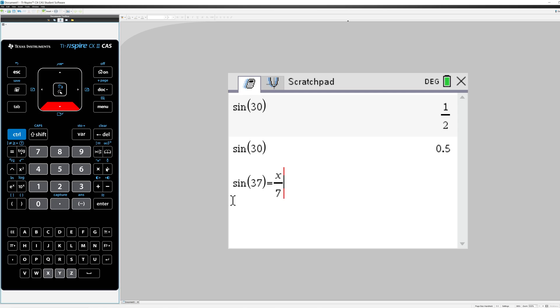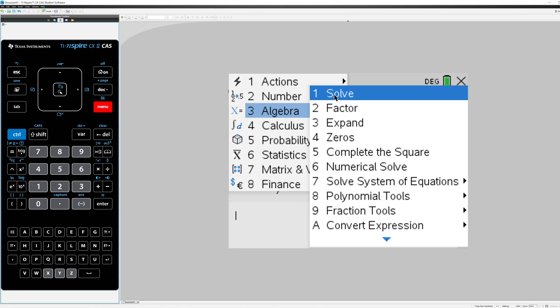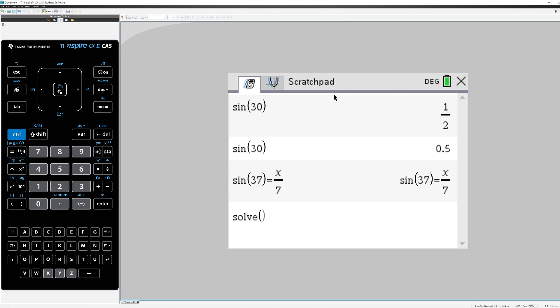So if I want to solve this equation, sine of 37 is x over 7, we go to Menu, Algebra, Solve, and I type that equation.